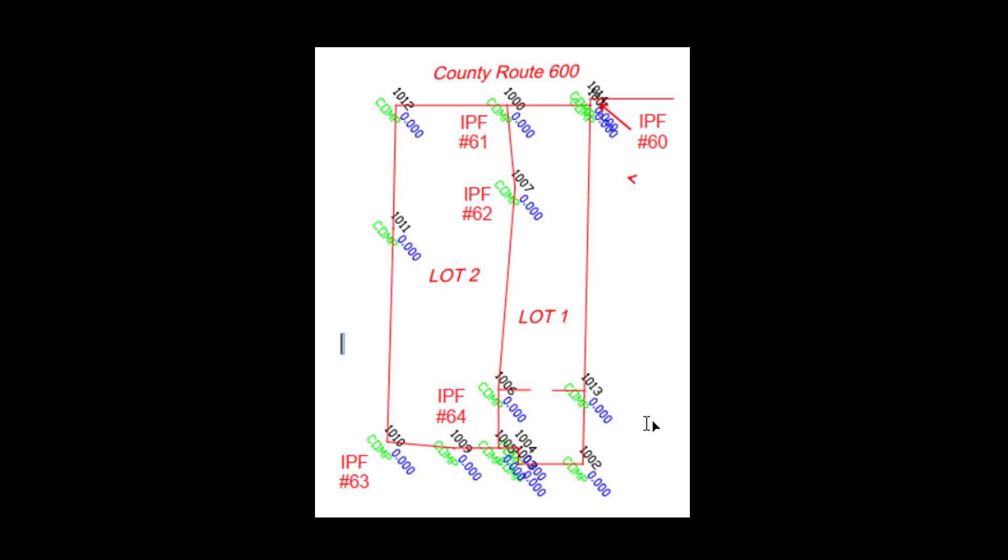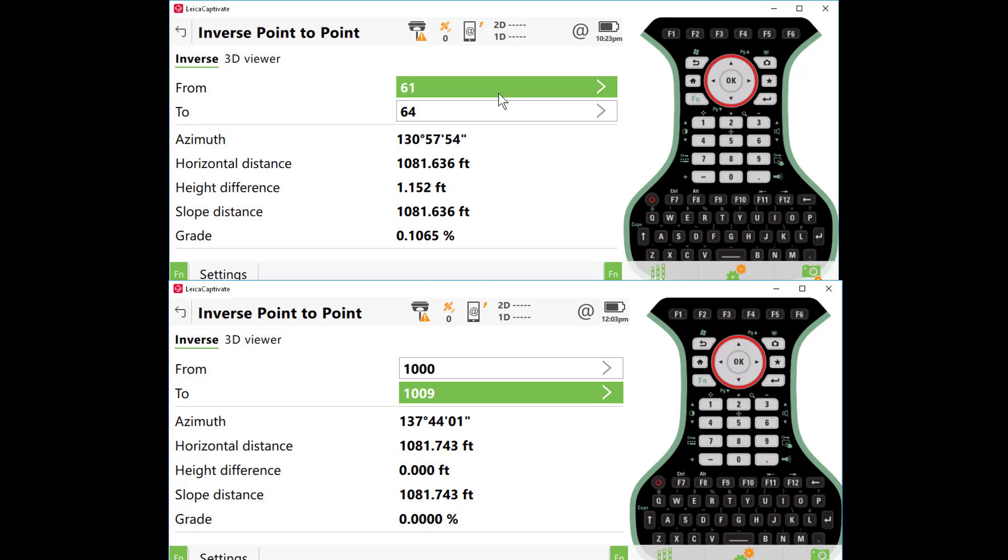In some pre-evaluation based on the evidence in the field, I had found that point number 61 of my found points should be oriented to point number 1000 in my computed map, and point number 64 should be oriented to point number 1009. The field distance checks the computed distance for about a tenth of a foot, which will give me an opportunity to orient all of my computed points to my field ties.